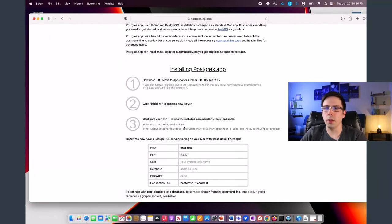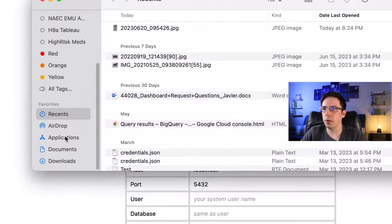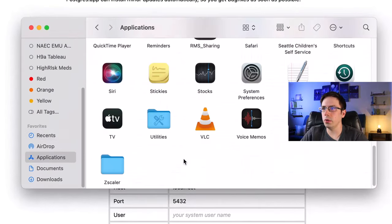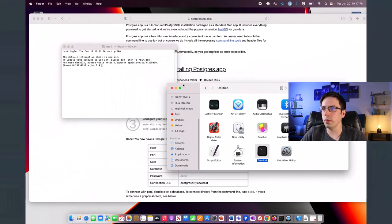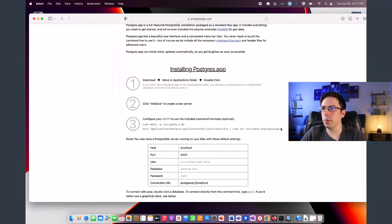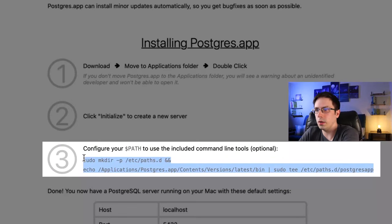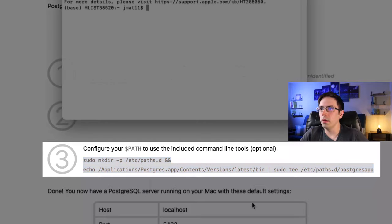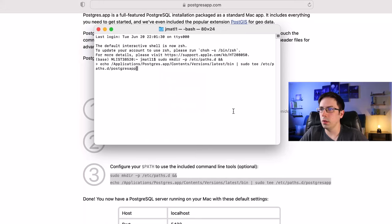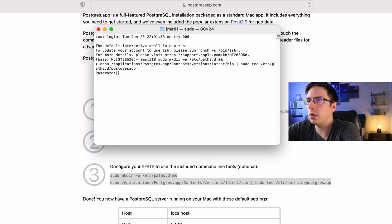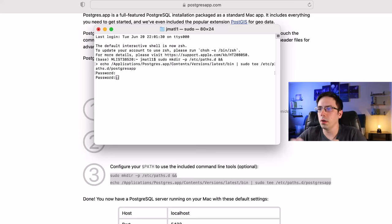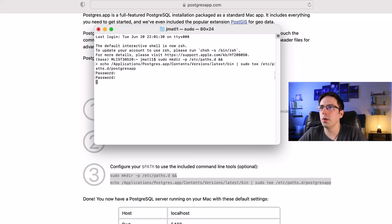To get to the command line, I'll go back to Finder, scroll down to Applications, go to Utilities, and bring up the Terminal. I'll copy the command shown on the instructions page, paste it into the terminal, and hit Enter. Then I'll type in my password when prompted.